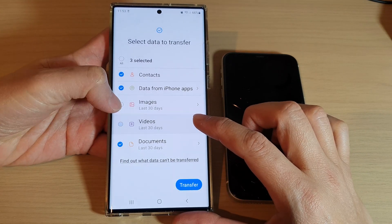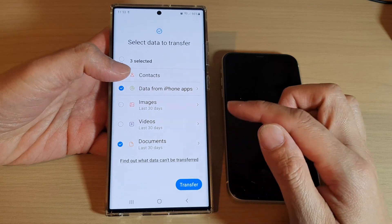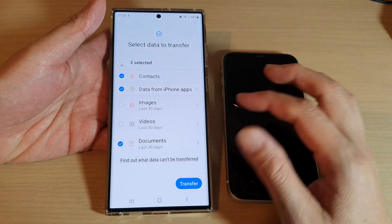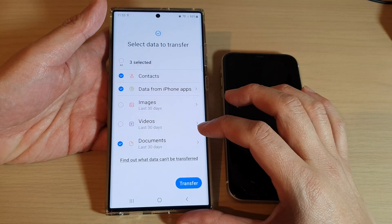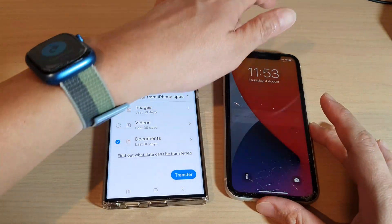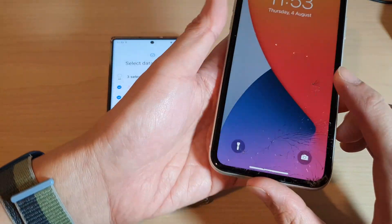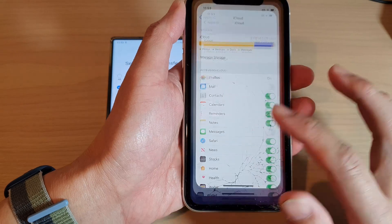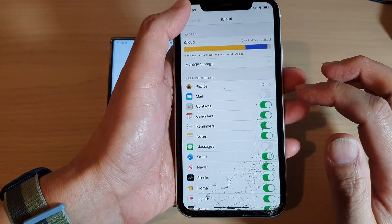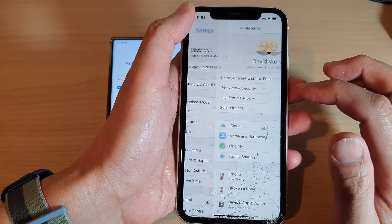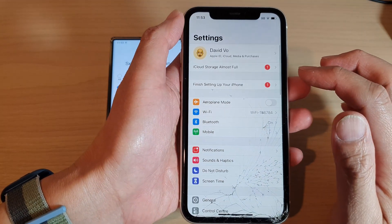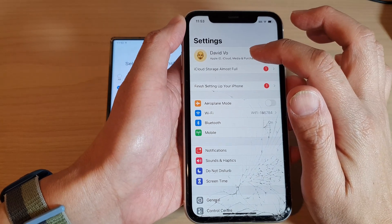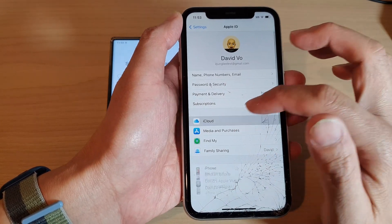I'm going to remove images and videos because they're quite large and take a long time to transfer. On your iPhone, also make sure that you have already backed up all your data. Go into Settings and then go into iCloud — tap on your account at the top and then open up iCloud.